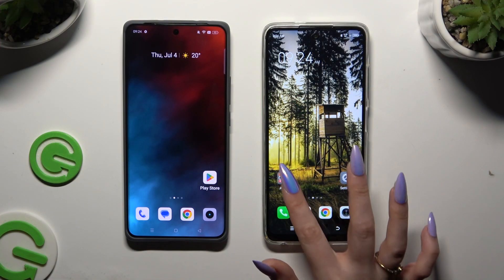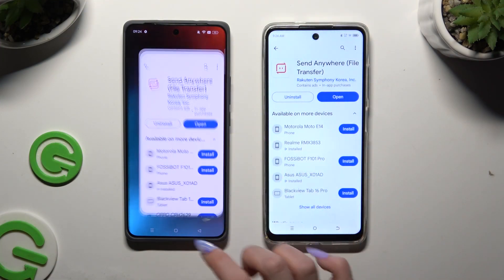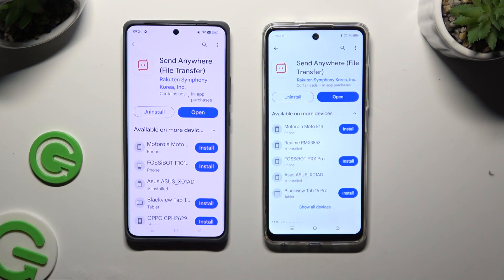Begin by launching the Play Store on both devices and getting the free app Send Anywhere. When it's ready, launch it.